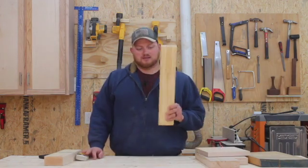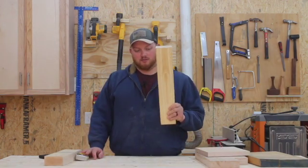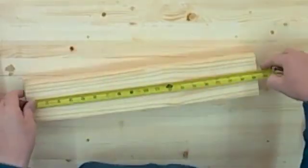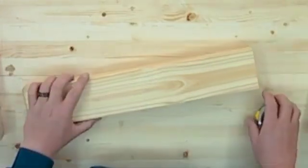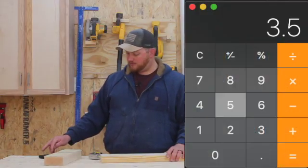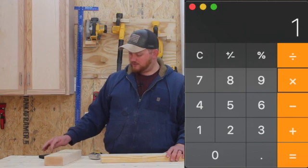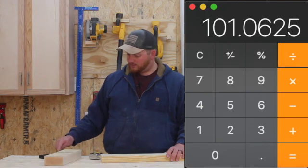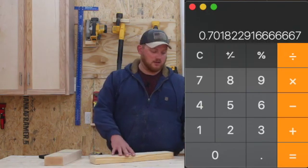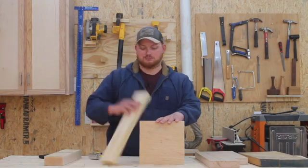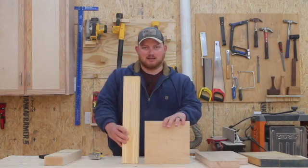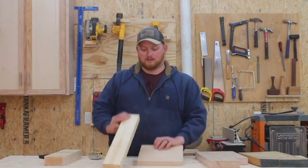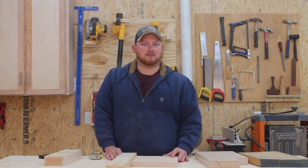Looking at another example, I'm going to use a standard two by four to calculate the board feet. We know that it's three and a half wide, an inch and a half thick, and roughly 19 and a quarter long. So we do three and a half by one and a half by 19.25 divided by 144, which equals 0.7. This one was 0.62 and this was 0.7 — roughly the same board feet even though they have totally different dimensions, because this is only one inch thick and this is an inch and a half thick. Board feet is a lot different than square feet.